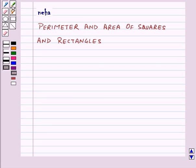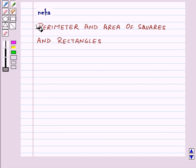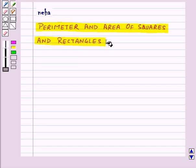Hi and welcome to the session. Today we will learn about perimeter and area of squares and rectangles.